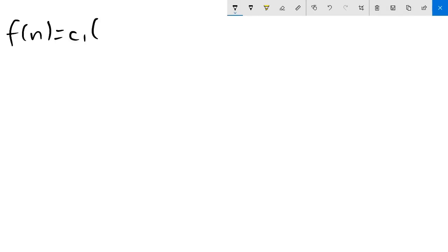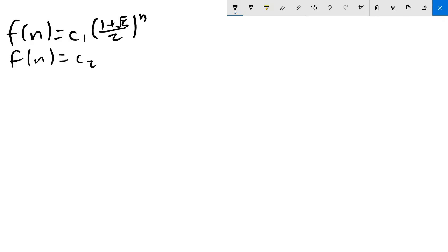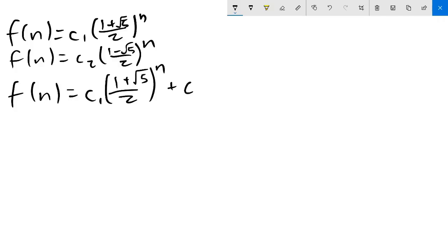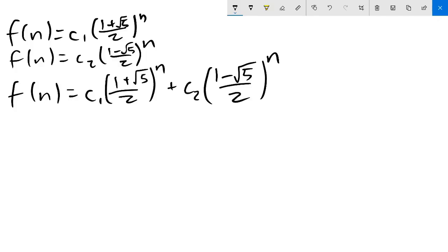Because of this, we can sum the two families together to get a more general family: f(n) equals C1 times (1+√5)/2 to the n plus C2 times (1−√5)/2 to the n. This gives us two variables, C1 and C2, to work with, so now we can satisfy both initial conditions.